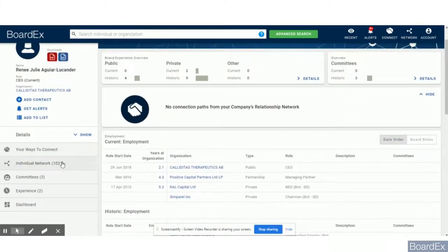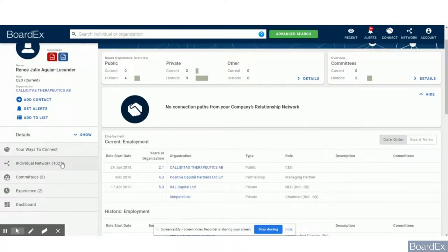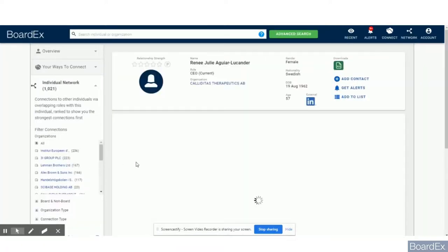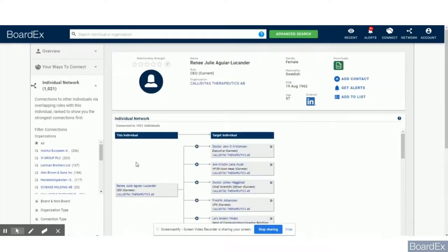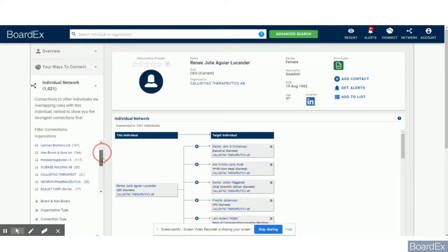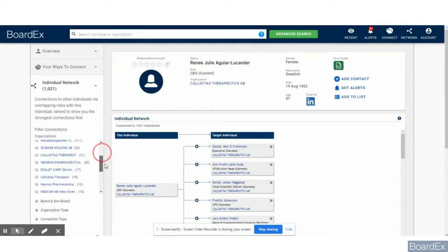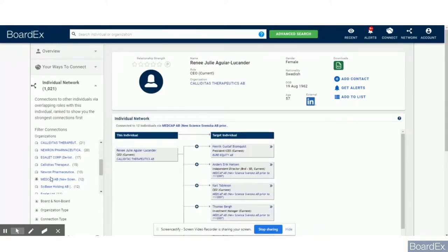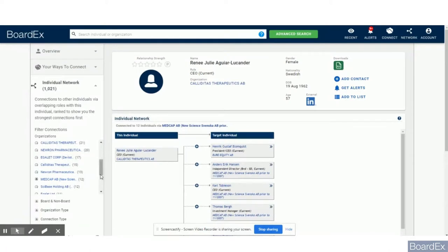But BoardEx, as a relationship mapping platform, can also help you in terms of back channel referencing. Should you want to place this candidate in a role, you will probably want to reach out to a previous employer for a letter of reference. If I pick this particular organization, BoardEx will then show you the 12 people that René once worked with.